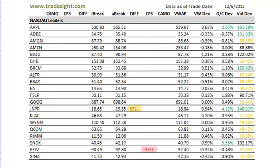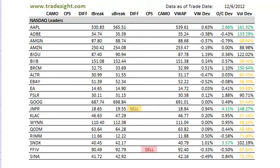If you'd like to learn a little bit more about how we use these signals to our benefit, please feel free to pop into the TradeSite lab and take a trial. You can ask the analyst directly live what their thoughts are and how we use this information throughout the day to benefit our trading.